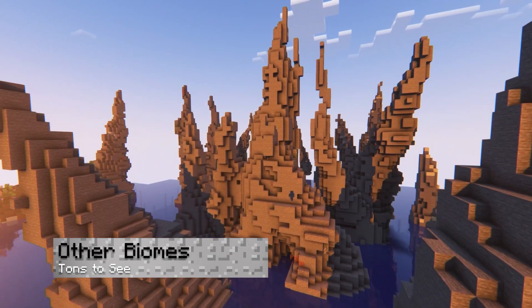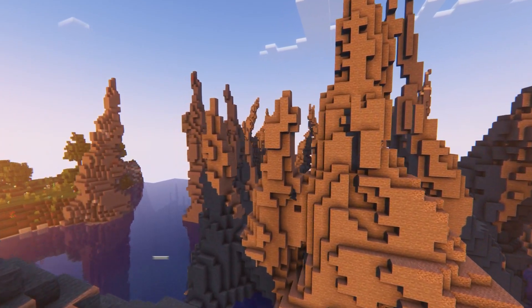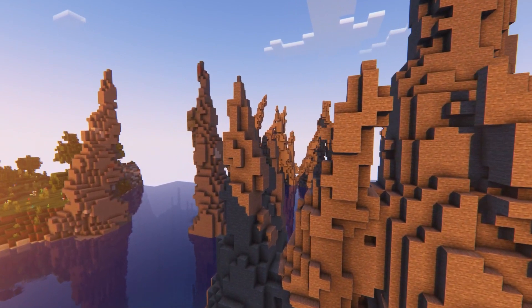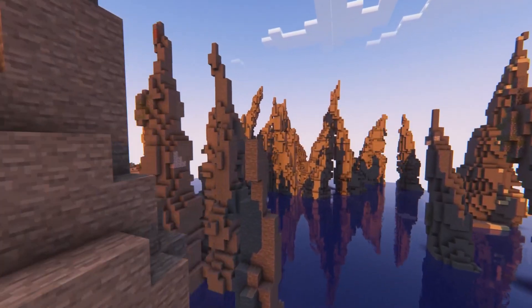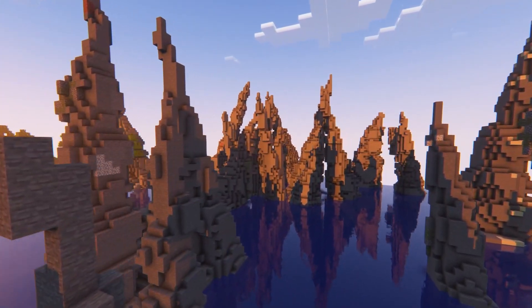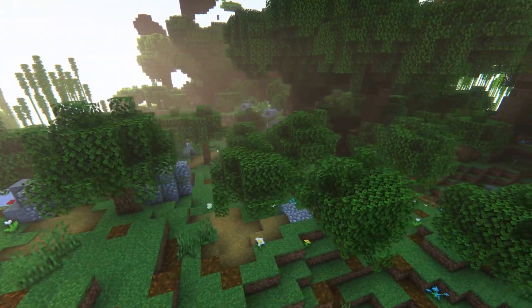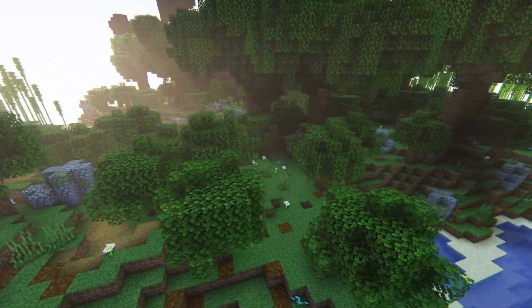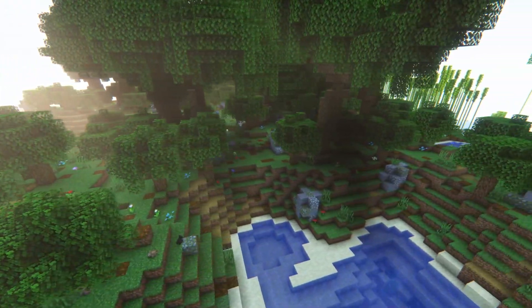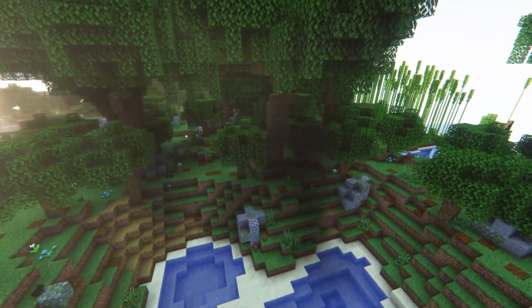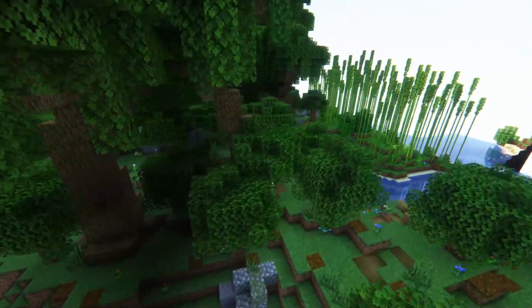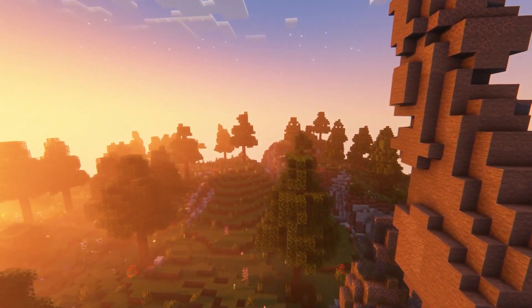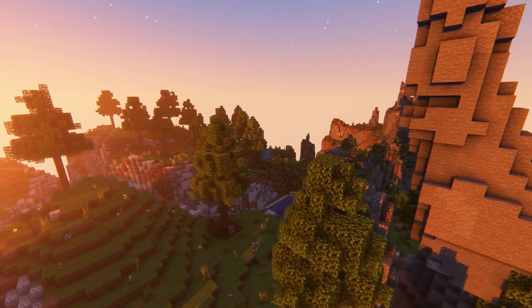Besides the new custom biomes from the plugin, the vanilla areas are still included, but these are completely changed to match the surroundings. For example, birch forests might have rocky trees with large mushrooms. Other ones include plains and normal forests that all have their own unique properties.